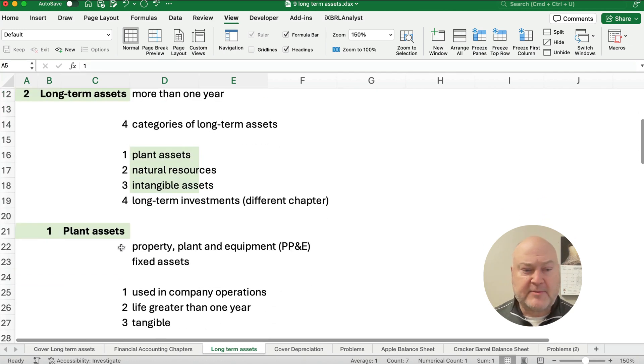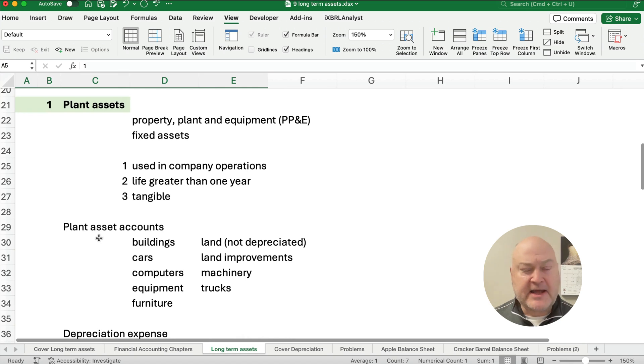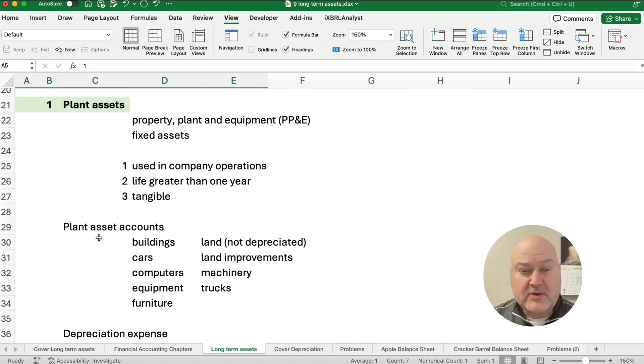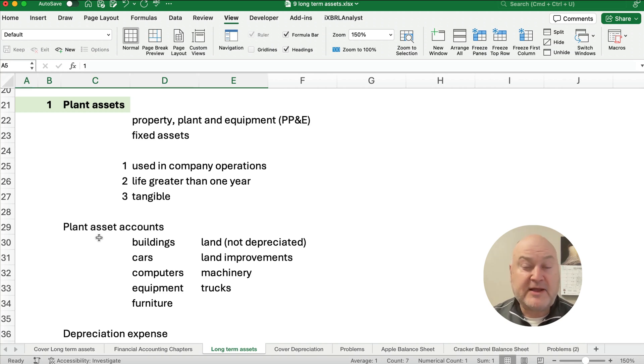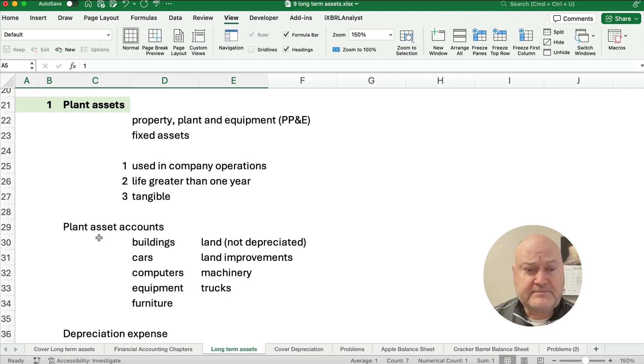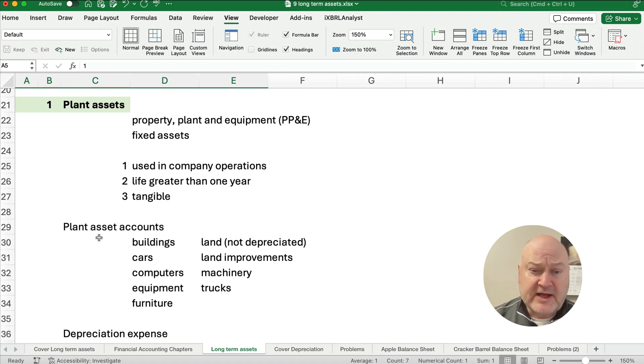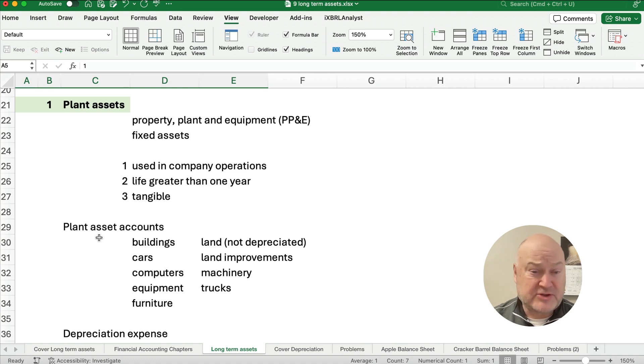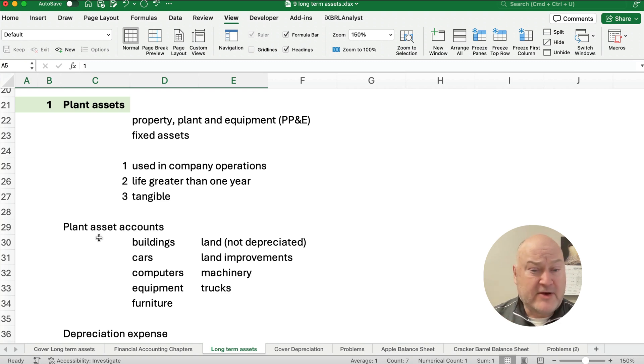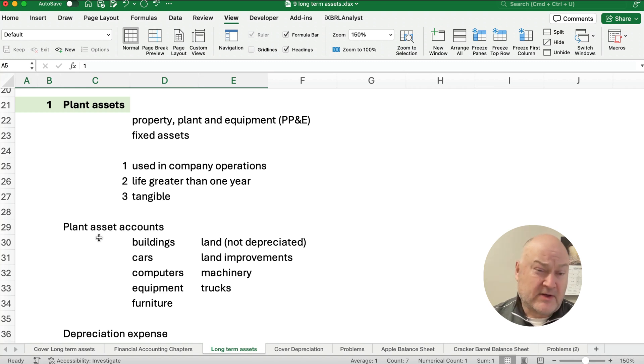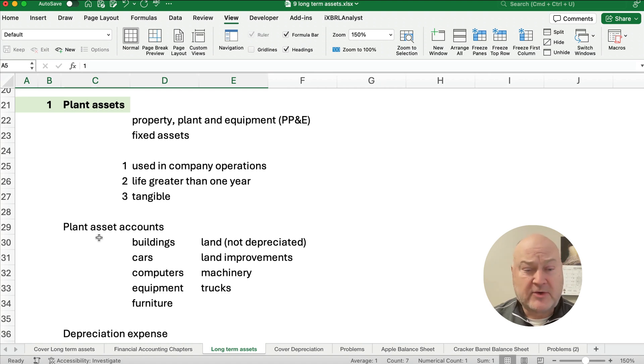So let's talk about plant assets and just get in our mind what plant assets are. Now you can call plant assets a longer title like plant and equipment or the full name is property, plant and equipment PPE or sometimes people just call those fixed assets. I'll probably use the term plant assets more often than those other terms. Now to be a plant asset it has to be used in company operations. So if we sell tractors for example then that would be inventory for us but if a company buys a tractor then that's a plant asset. It has to have a life greater than one year. So some of these assets have lives of five years or ten years or longer maybe and it has to be tangible not a legal right.